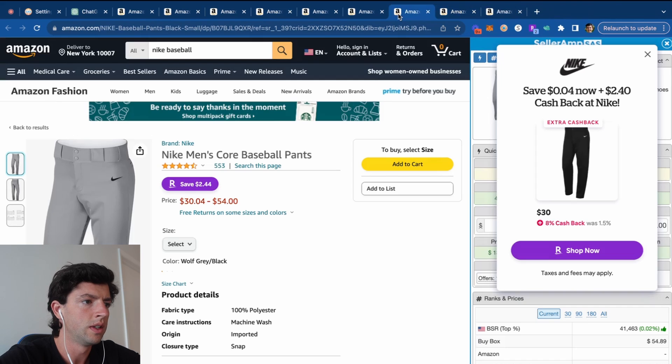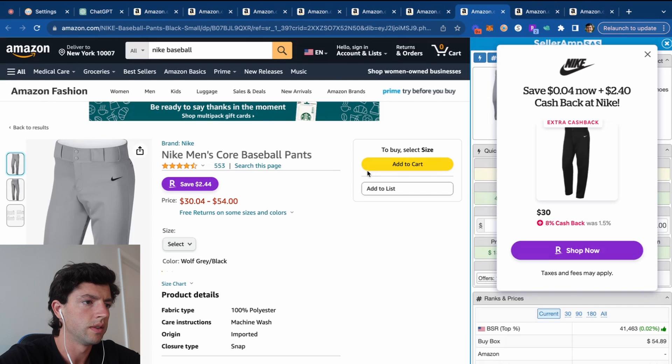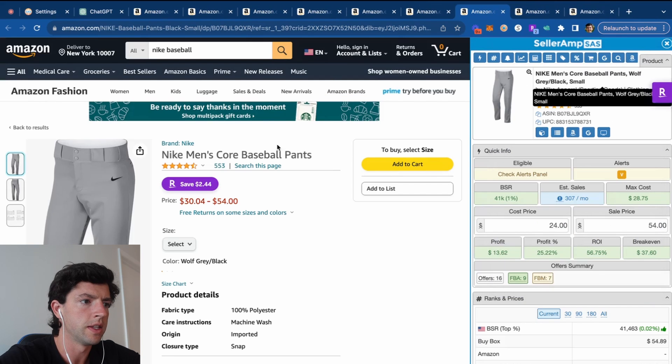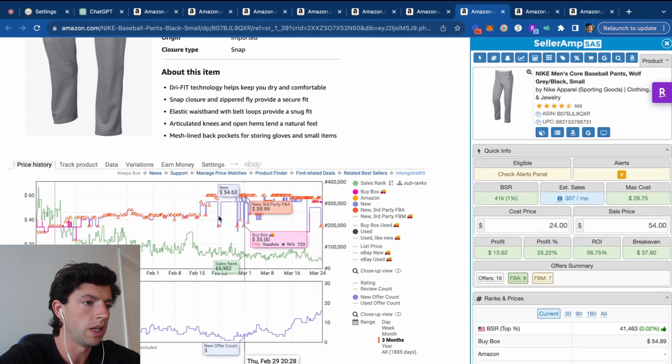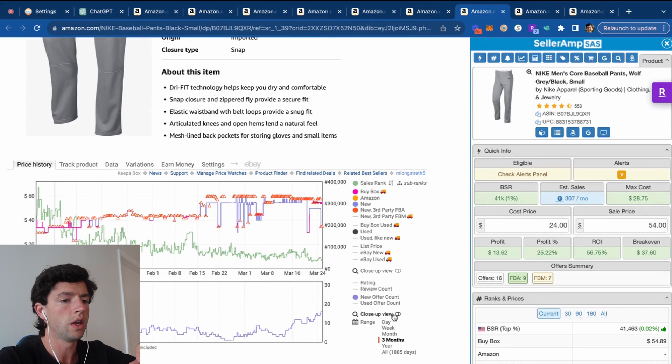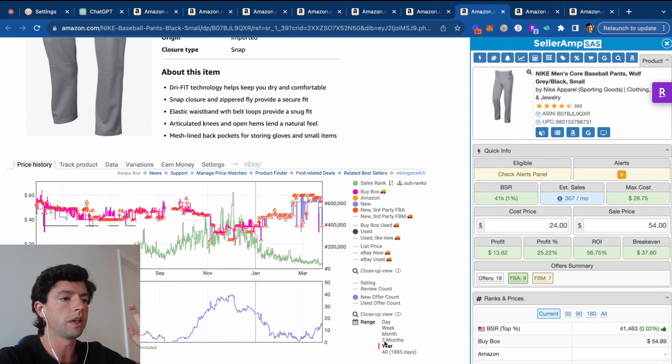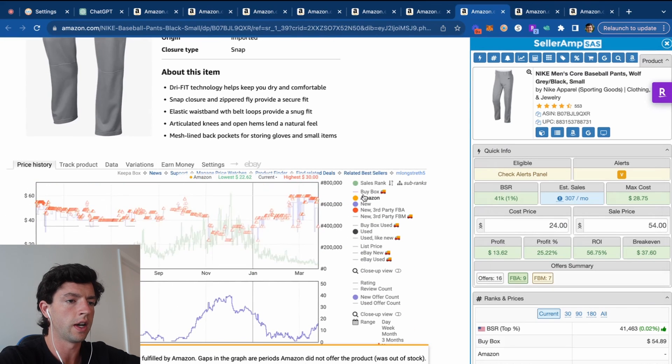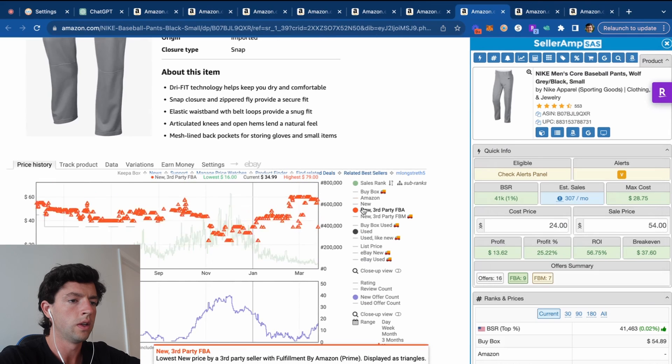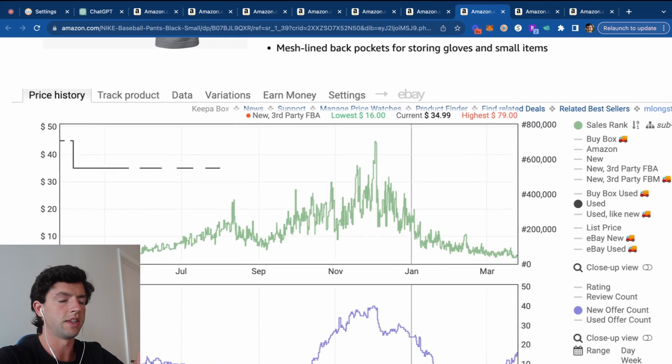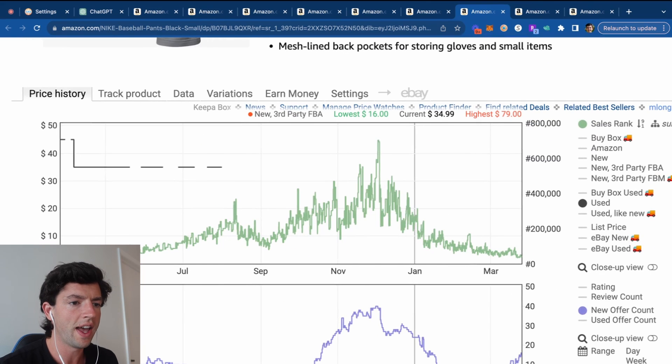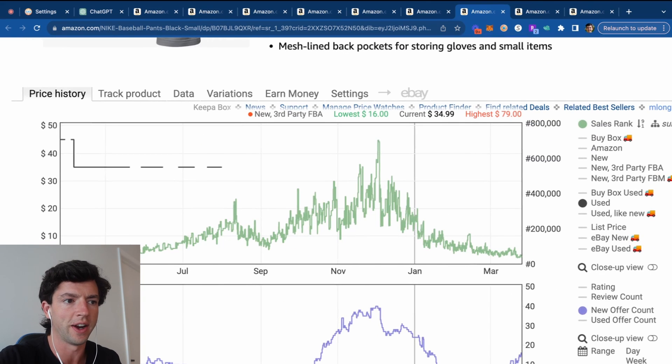Nike men's baseball pants here. Look at these. So check this out. If we look historically, if we take out these other guys here, we can see the demand is way higher in the spring and summer, AKA the sales rank's way lower here.